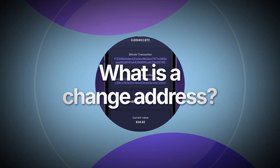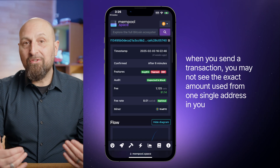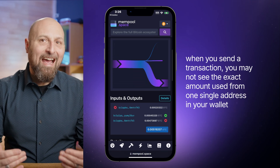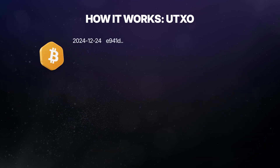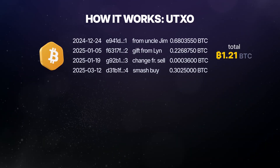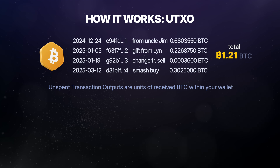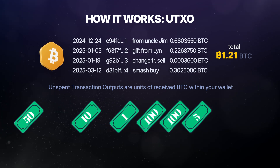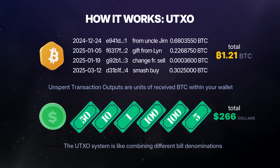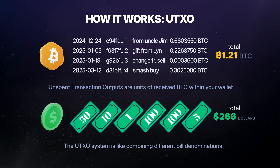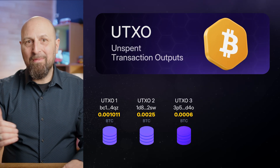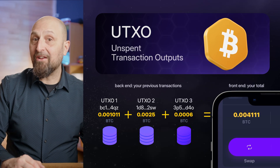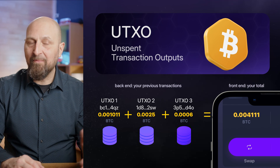What is a change address? When you send Bitcoin or another cryptocurrency, the transaction might not use the exact amount from one address in your wallet. Instead, it uses one or more UTXOs, or unspent transaction outputs, from different parts of your wallet — sort of like combining different bills to pay for a purchase. This is because of the way Bitcoin transactions work with UTXOs. A UTXO represents a specific amount of Bitcoin you received in a previous transaction that hasn't been spent yet.